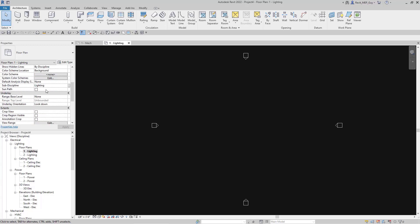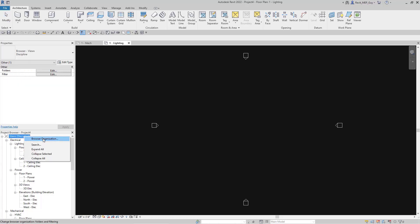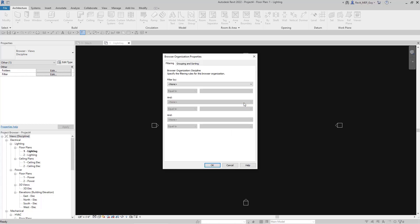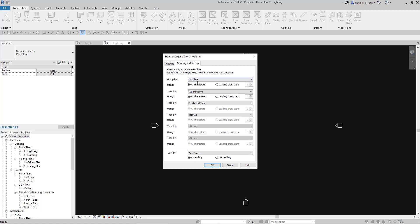The next tree is lighting — under sub-discipline you can see it's lighting. Now where do we change these settings? If you right-click on Views > Discipline > Browser Organization, you can see that Discipline is currently checked. If we edit that and go to Grouping and Sorting, you can see it's grouping by discipline first, then by sub-discipline, and then by family and type. Family and type is referring to the view type.